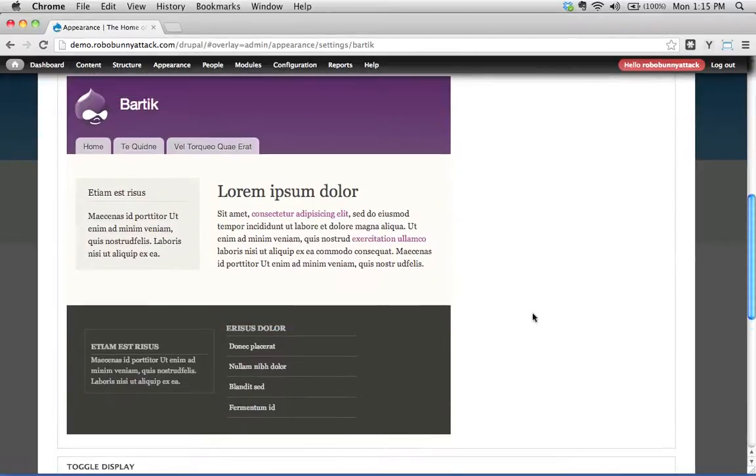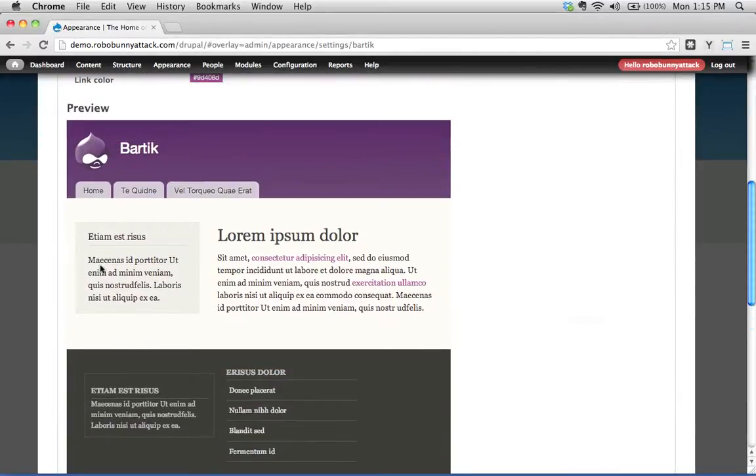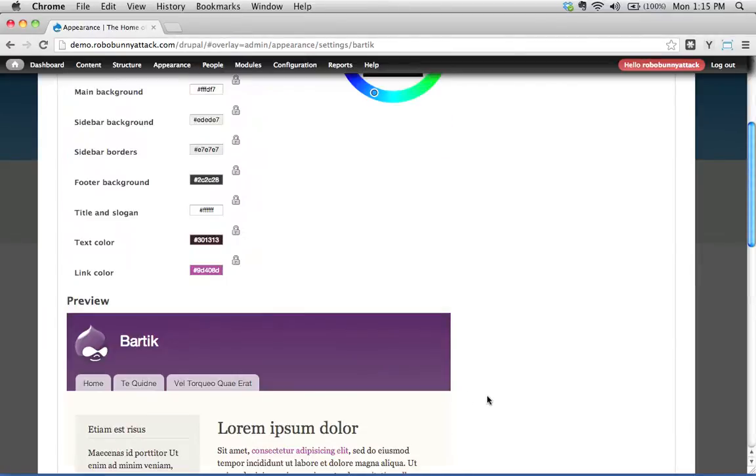Okay, so we'll see down here, if we scroll down, there's a bit of a preview. This gives you a sense of what your site is going to look like if you happen to switch to this theme.